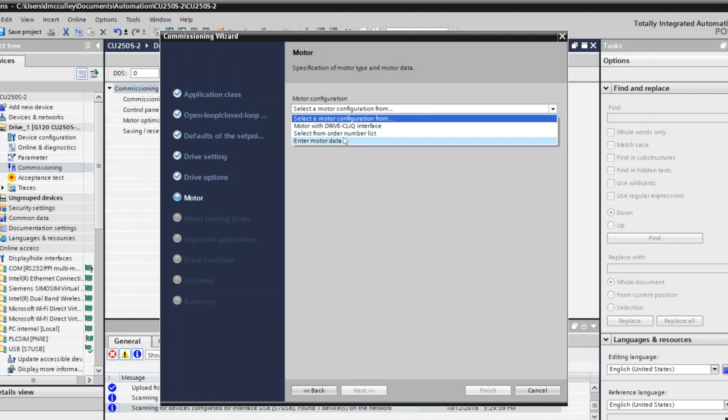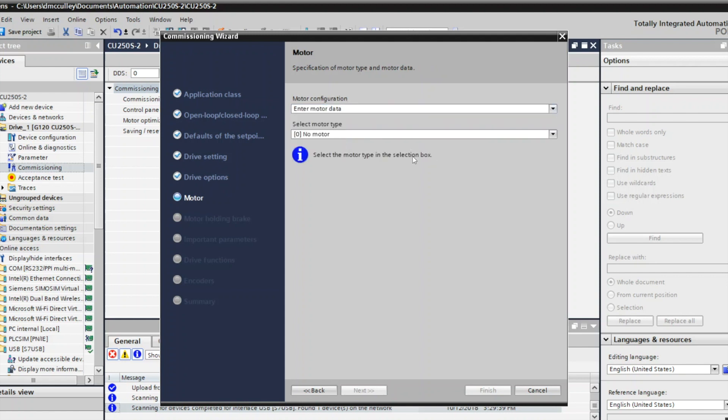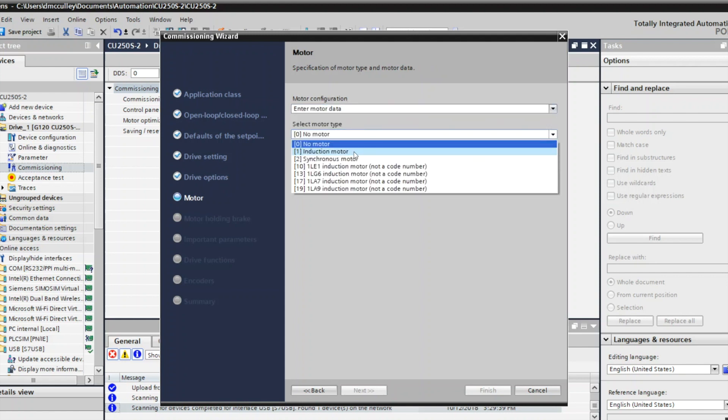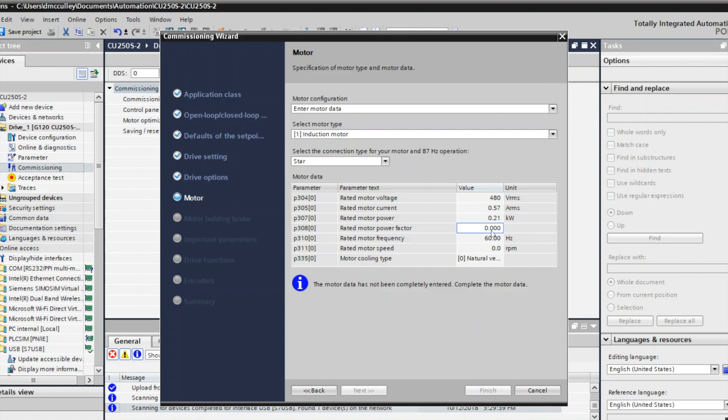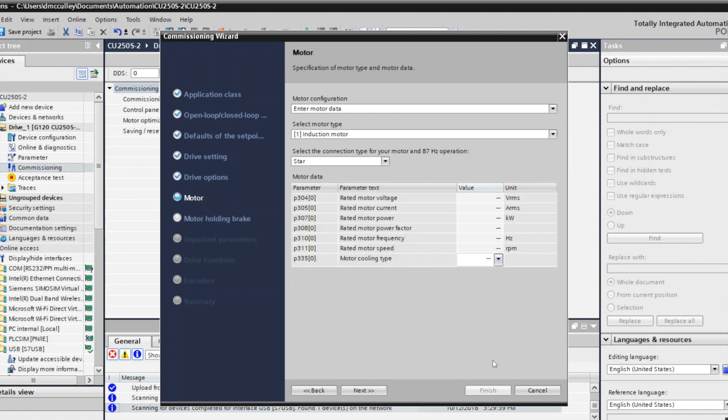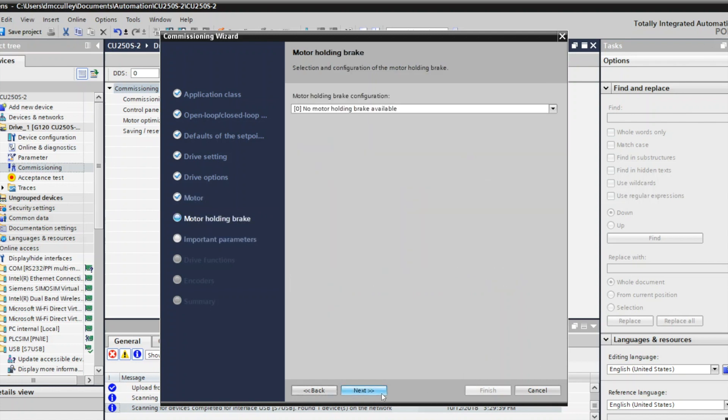Now I can choose to enter my motor data. I have an induction motor. My rated motor current is 0.57 amps, 0.21 for the kilowatts, 0.75 for the power factor, and 1650 for the speed. Click next.